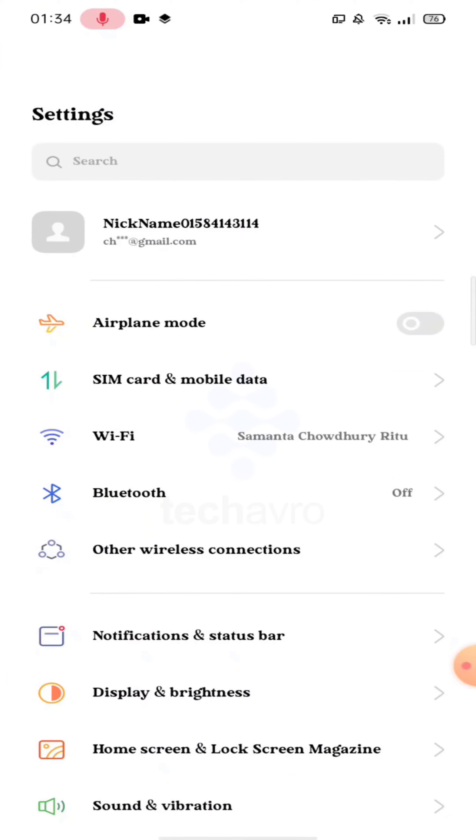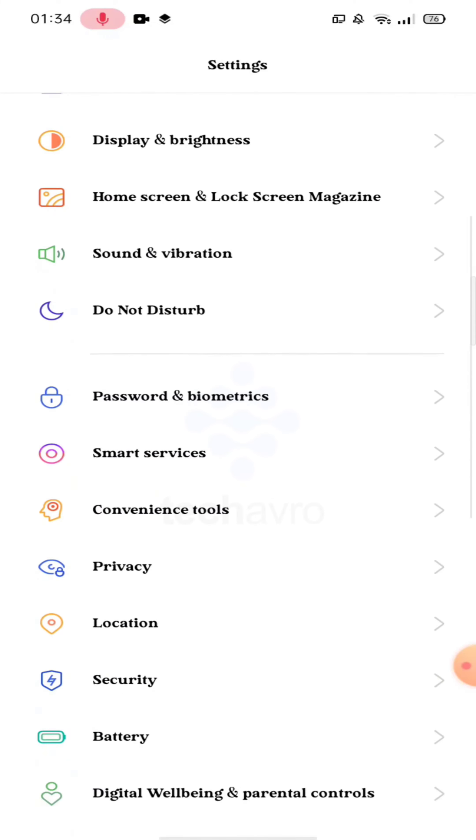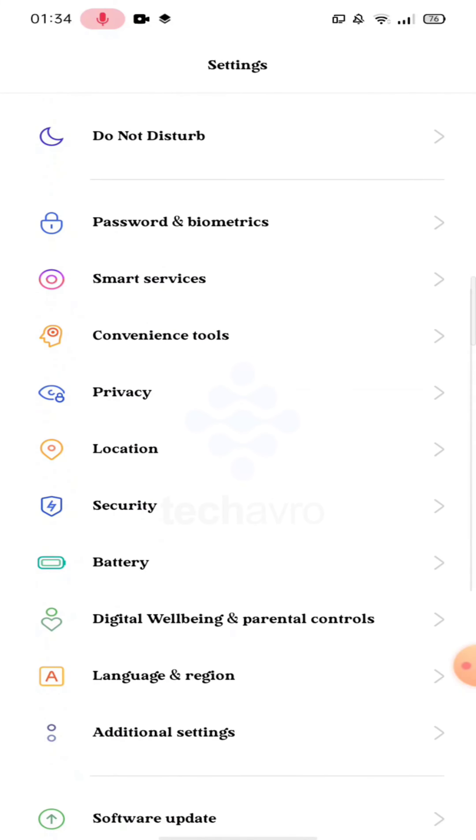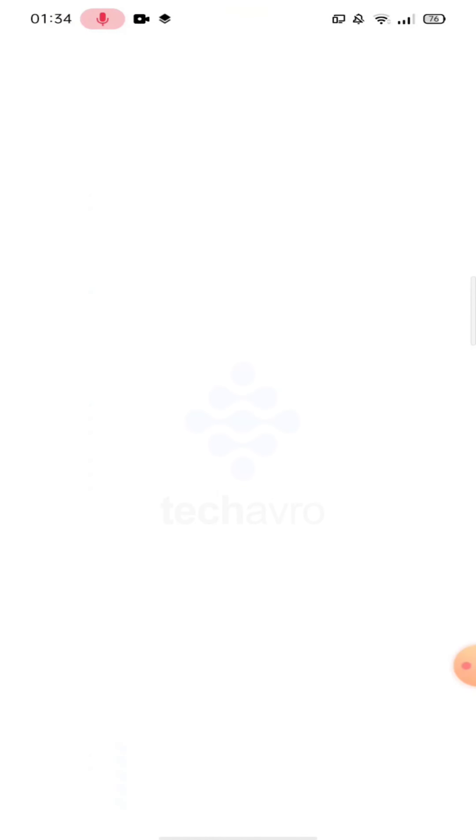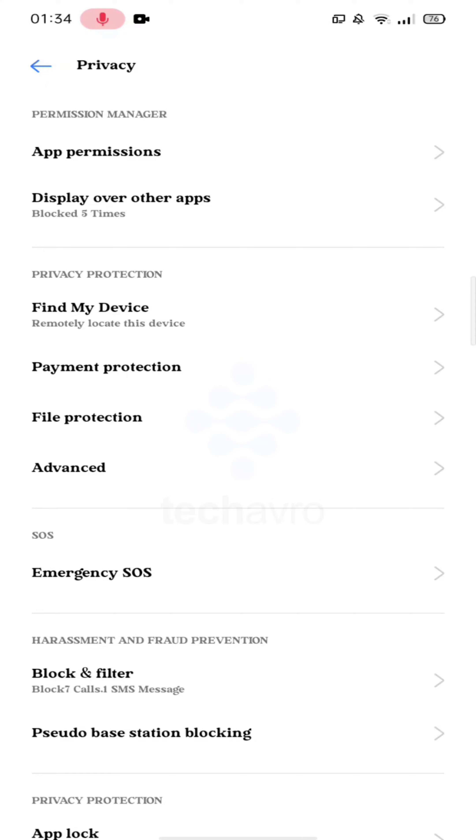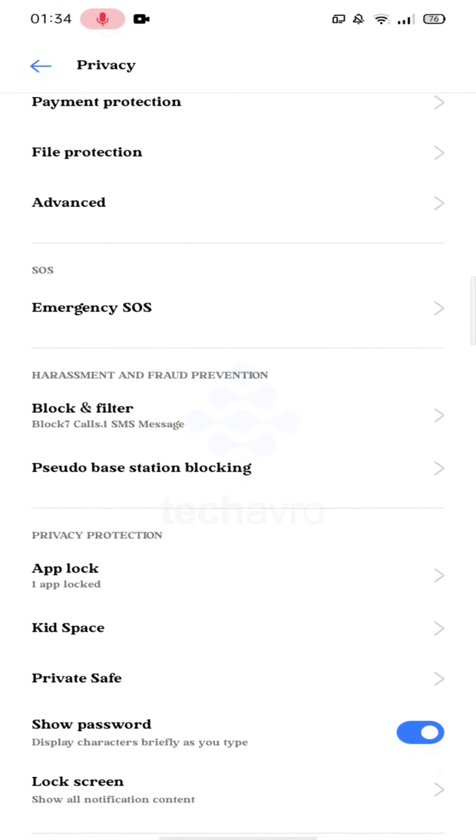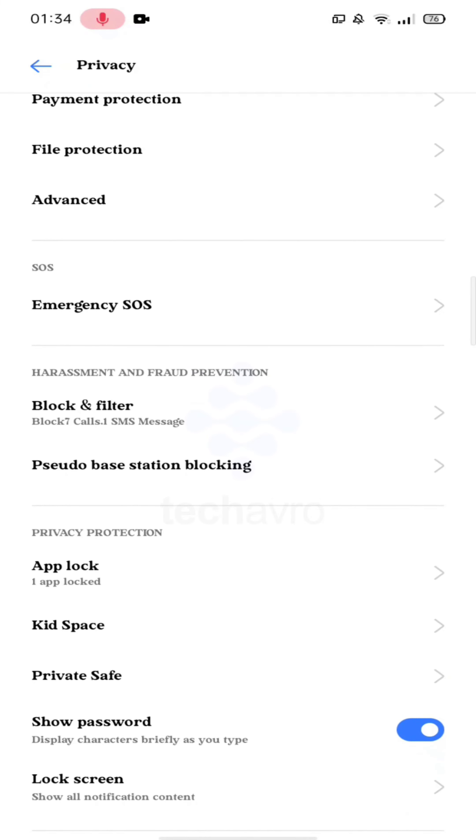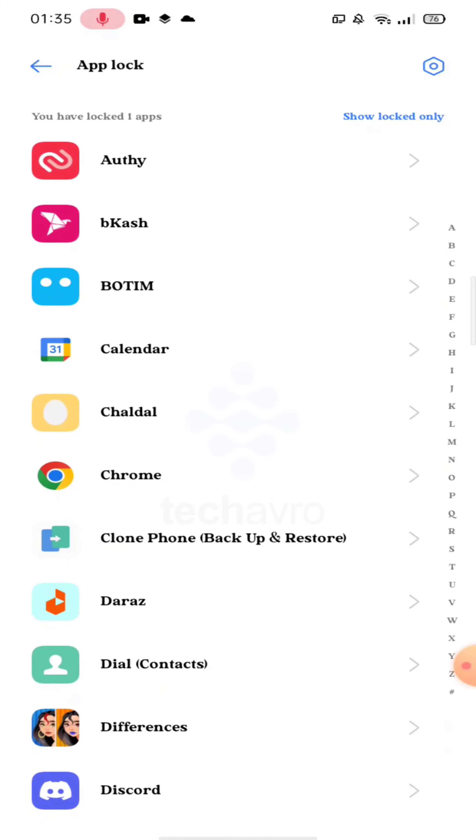Until you see the option Privacy and tap on it. Tap on App Lock. Now select the app you want to lock.